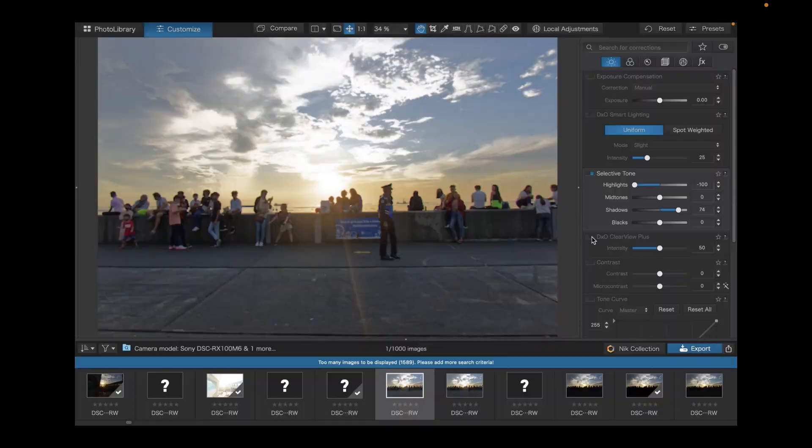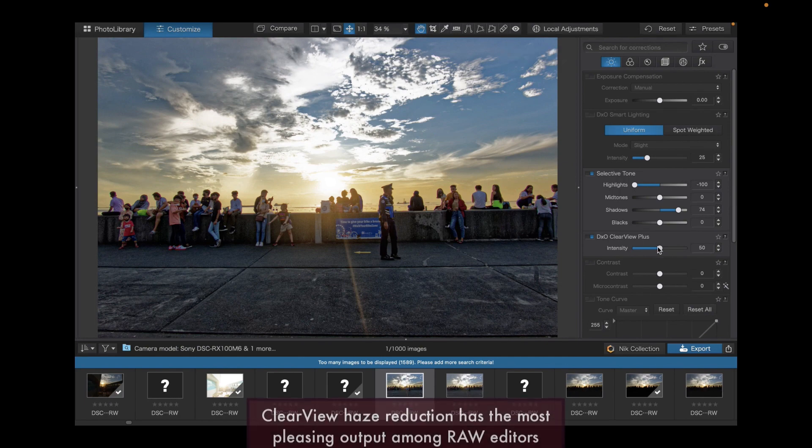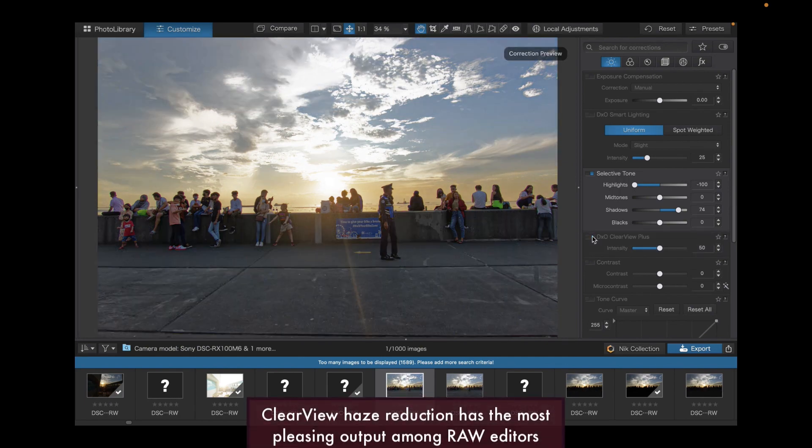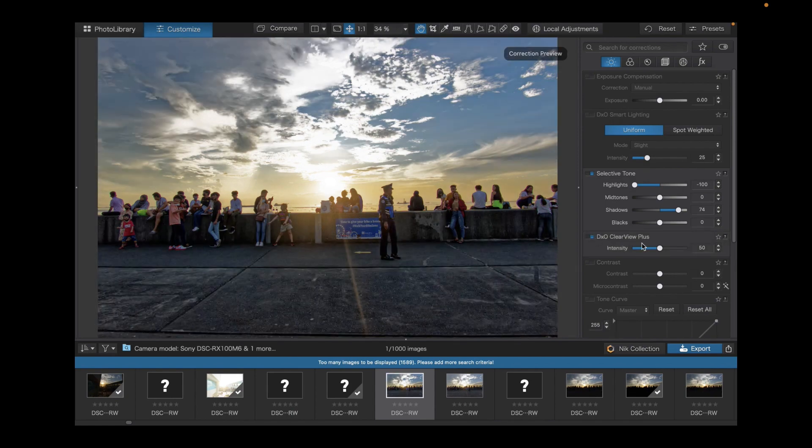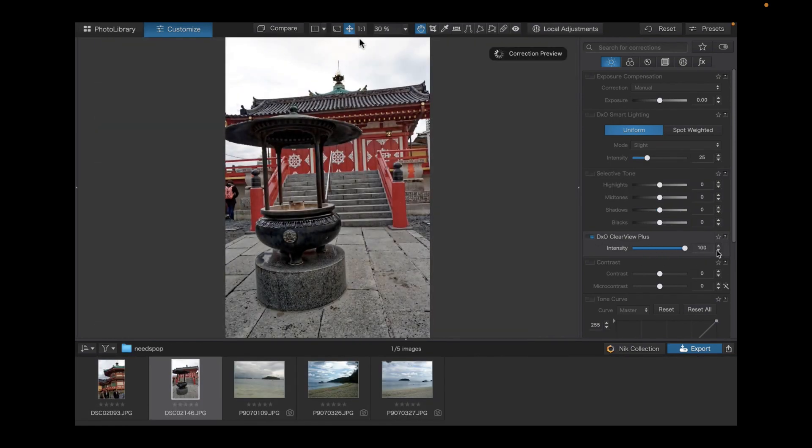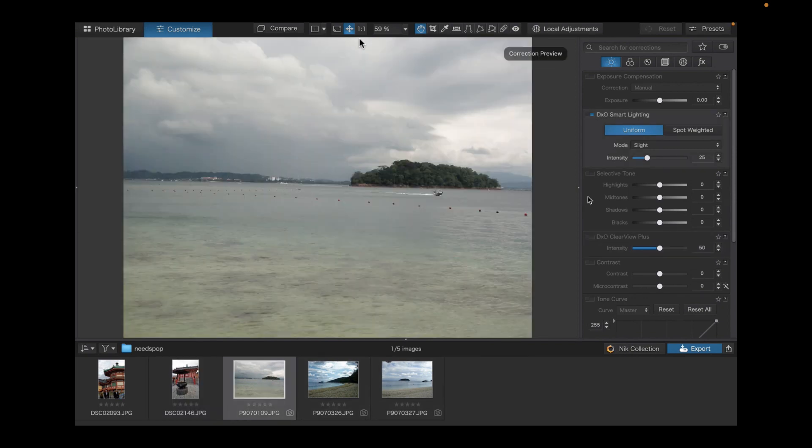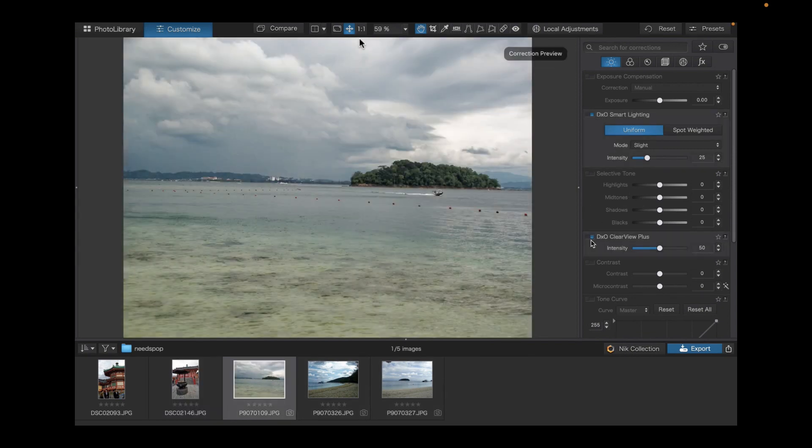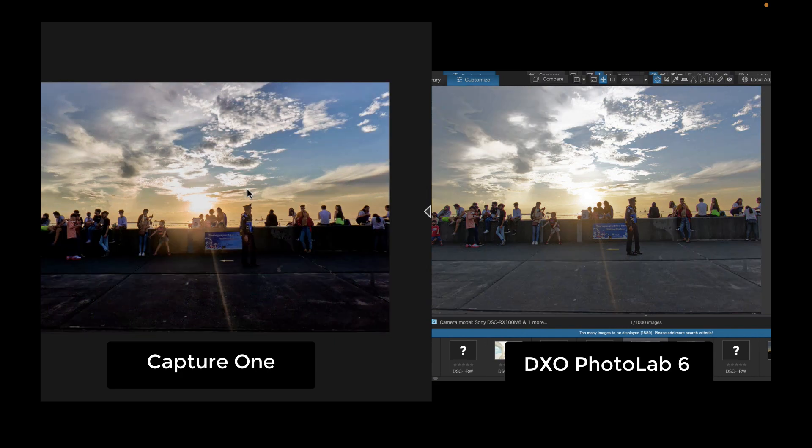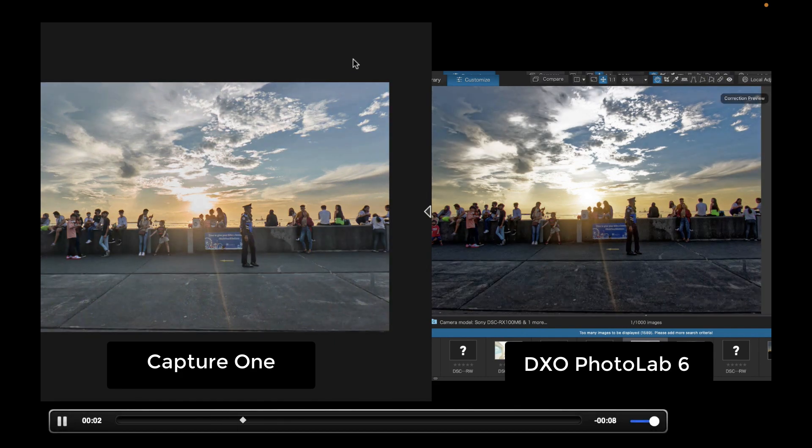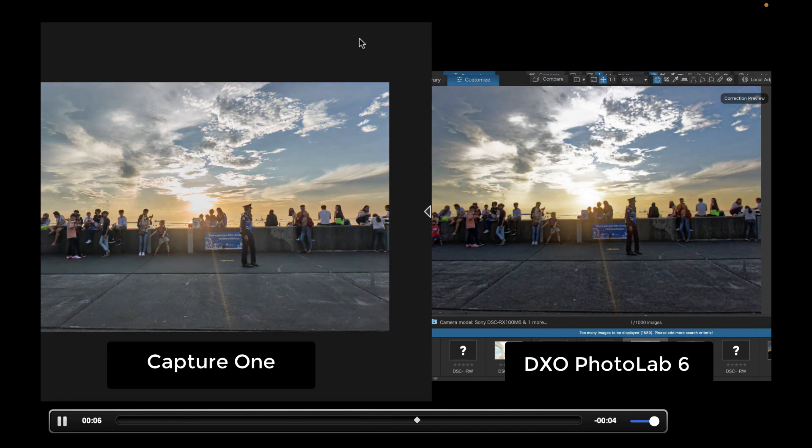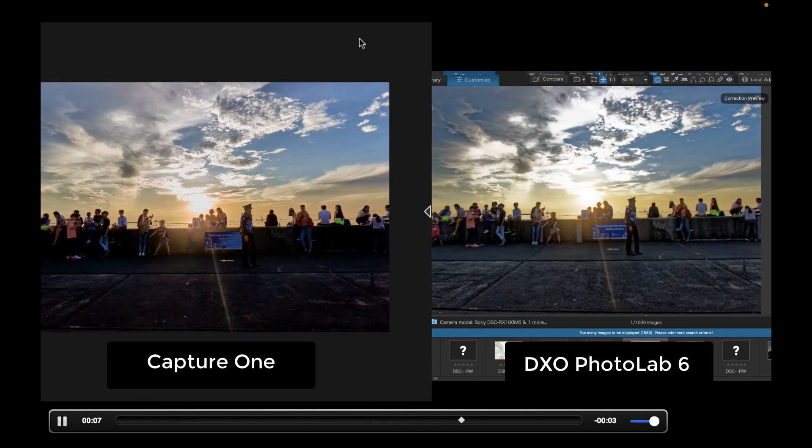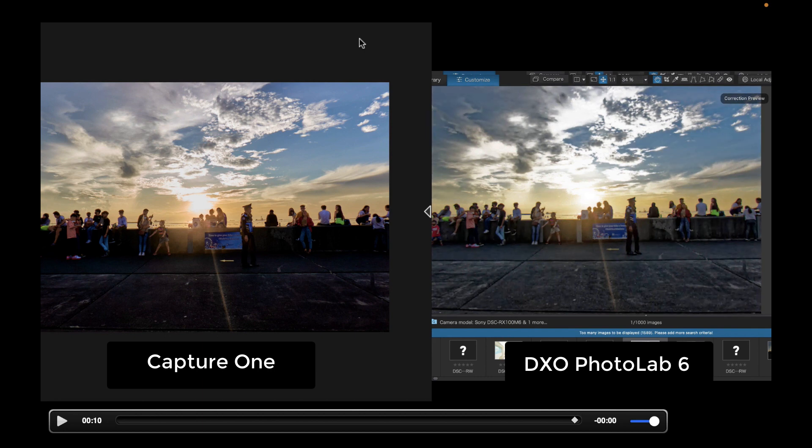The third advantage of DxO PhotoLab 6 is its clear view haze reduction. I've mentioned it before, but I'll say it again, that clear view is the best haze adjustment in raw editing. Its results are not easy to replicate manually by moving HSL sliders, and I've recovered many photos with clear view, which I would have otherwise discarded. You can see in this comparison how much better clear view haze reduction is compared to Capture One's haze reduction. DxO Clear view hits the right spots and not over-darkens the shadows as Capture One's haze reduction does.